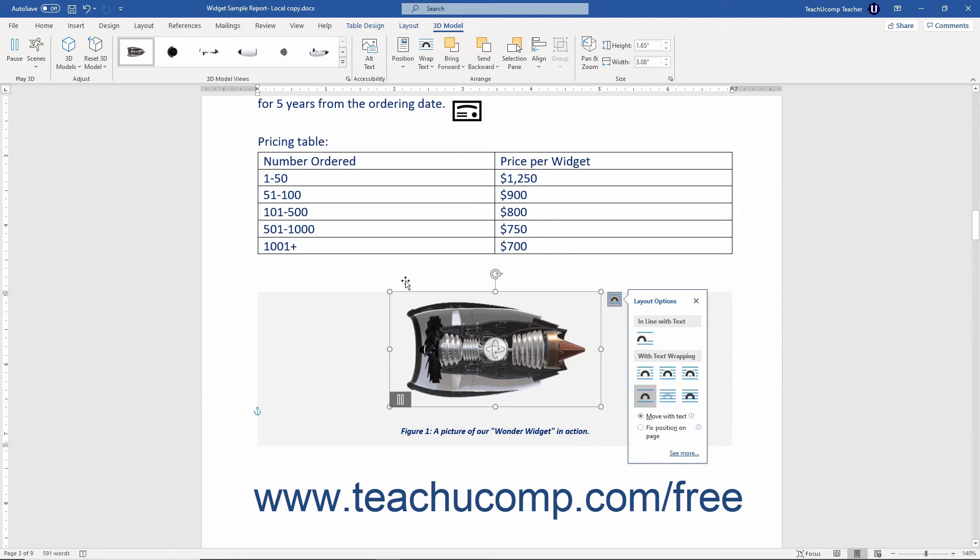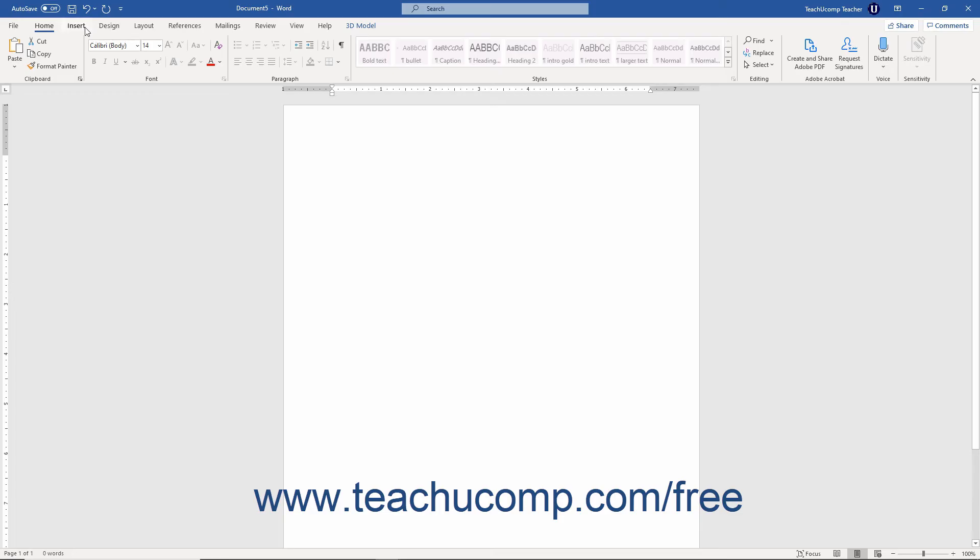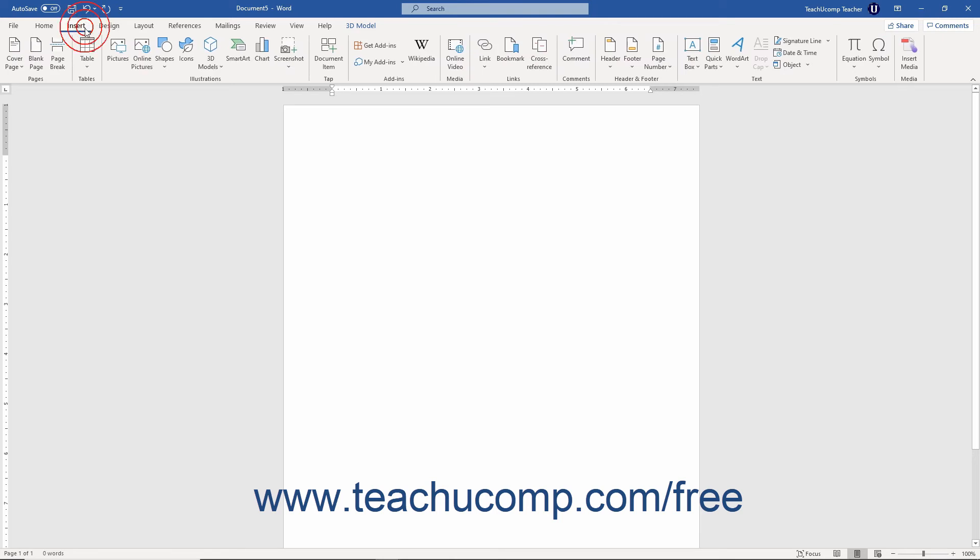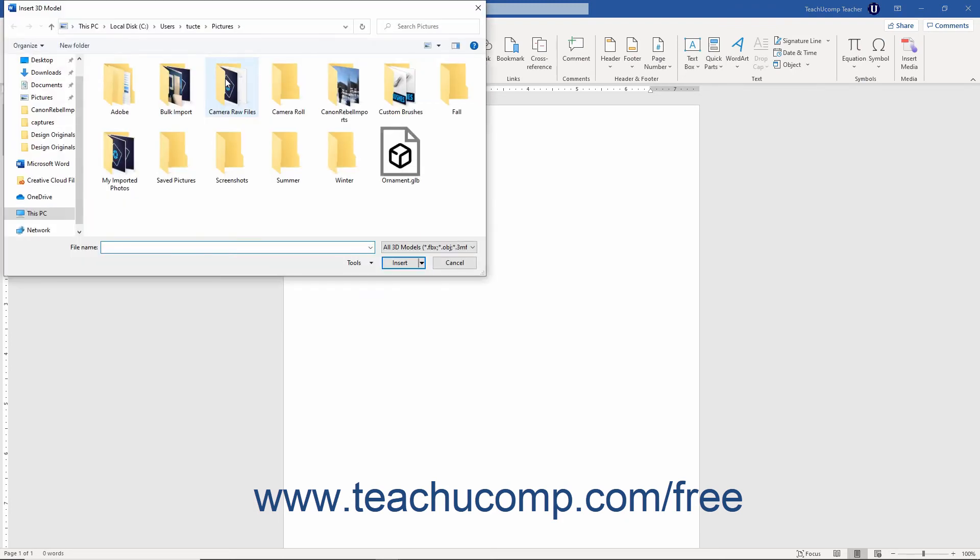Alternatively, to insert a 3D model from a local file, simply click the drop-down part of the 3D models button that appears in the Illustrations button group on the Insert tab of the ribbon. Then select the From a File command in the drop-down menu that appears to open the Insert 3D Model dialog box.